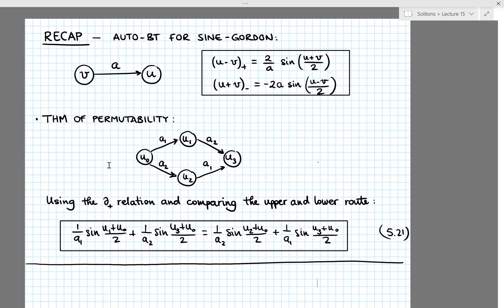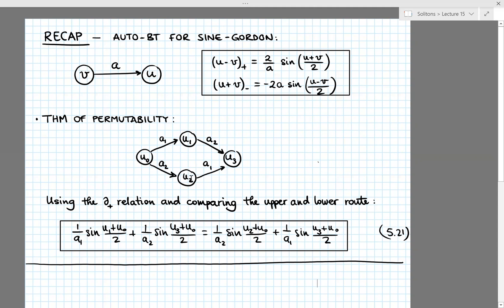So why was this theorem of permutability powerful? It was powerful because we now have two ways to apply the Bäcklund transform — either through the upper route through u1, or through the lower route through u2 — and the theorem tells us we end up with the same result. By comparing the results from the upper and lower routes, we found an algebraic relation in equation 5.21 among the four solutions u0, u1, u2, and u3. We can use this to determine u3 once we know the seed solution u0 and the solutions u1 and u2 obtained by applying the Bäcklund transform once.